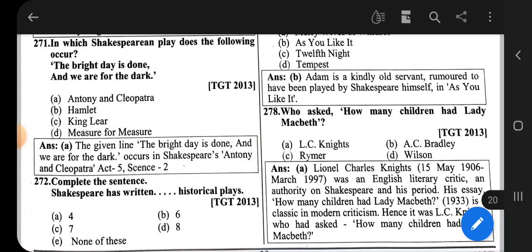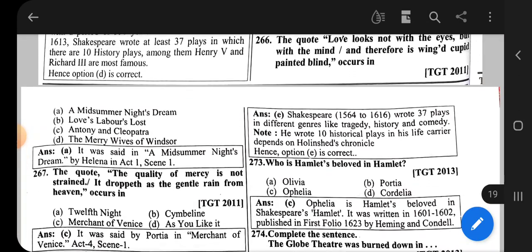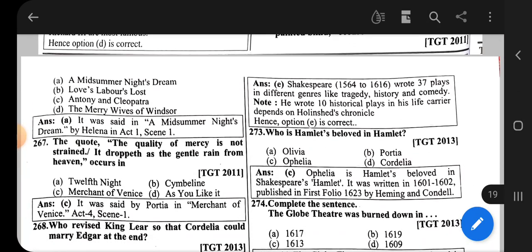Question number 272: Complete the sentence — Shakespeare has written how many historical plays? The correct option is option E, that is 10. Out of the 37 plays, 10 are historical plays.